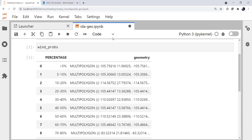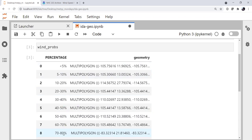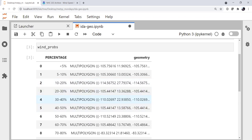If we look at that data frame, we see it's a data frame with a zero-based index — it doesn't really mean anything. A data series called percentage that tells us the percentage probability, and the multi-polygon geometry in the geometry data series.